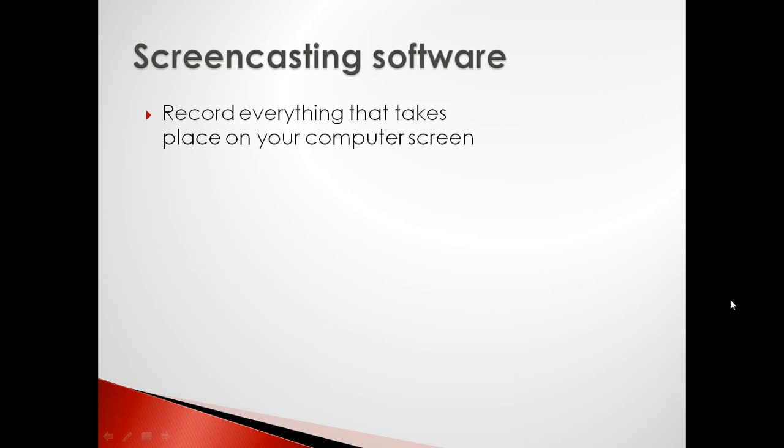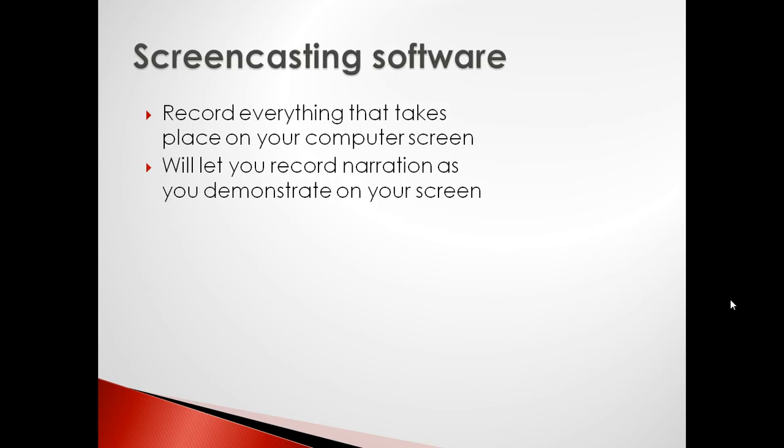A screencast is what we call recording everything that's happening on your computer screen. What you're watching right now is a screencast, so as you can tell, you can also record an audio narration over your screencast.